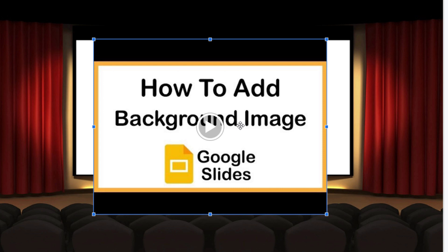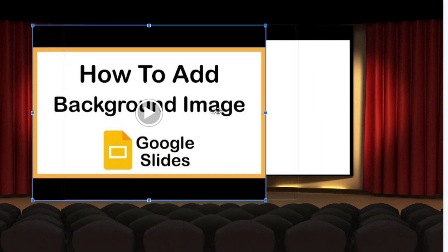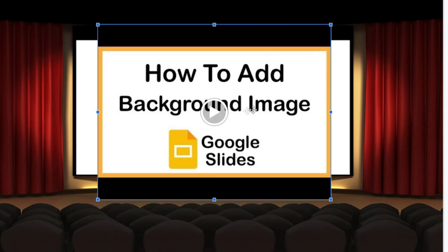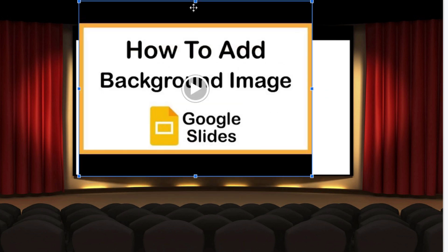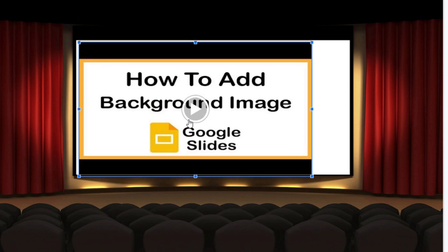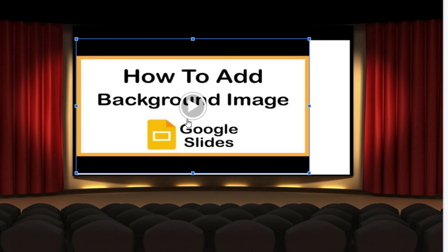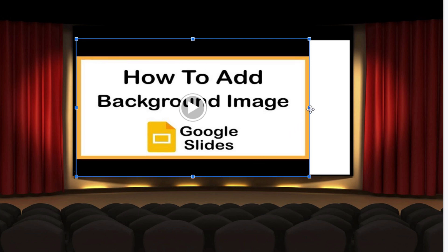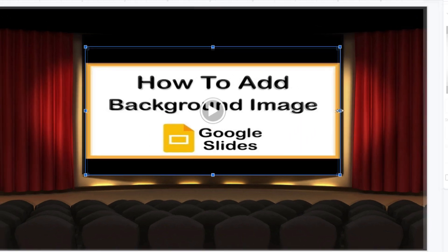Now from here, you can move your video all around. You can move it wherever you want. You could resize it by pulling down from the top, pulling in from the sides. I'm going to fit it right onto my screen here.